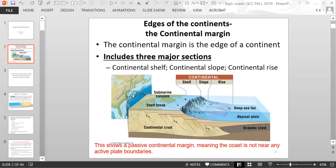This is what it looks like off the coast of the eastern United States. This is called a passive continental margin, meaning the coast is not near any active plate boundaries. On the west coast of the United States or South America, you have subduction occurring, so you have steeper areas right off of the coast.